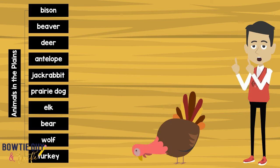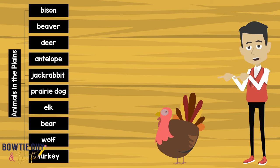What kinds of animals lived in the Great Plains? You would find buffalo, deer, elk, bear, antelope, prairie dogs, wolves, turkey, and many others.